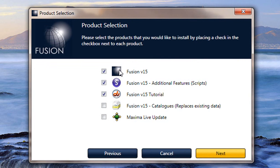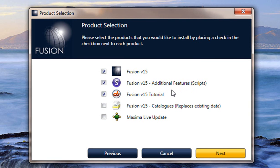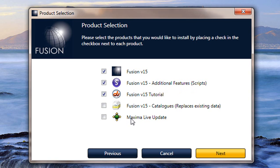You'll notice that the ones that are ticked are the version 15 of Fusion, the scripts for version 15 to make it operate, and also the version 15 tutorial. Those of you who've had Fusion version 14 will already have live update, but if you do not, you can tick it on and put it on.